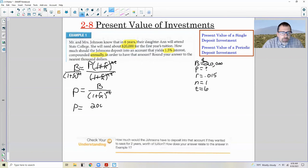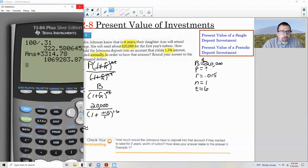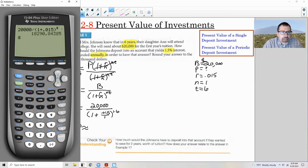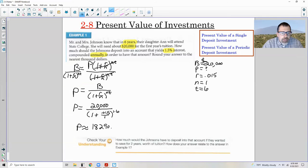So B is $20,000 divided by (1 + 0.015/1) to the power of 1 times 6. When I plug that into my calculator — 20,000 divided by (1 + 0.015) to the power of 6 — I get $18,290.84. That is what I need to put into the account in order for it to be worth $20,000 in six years.